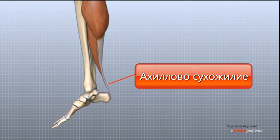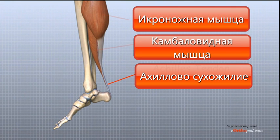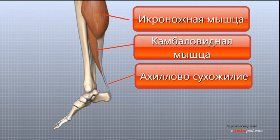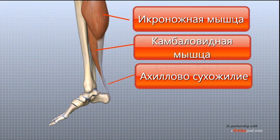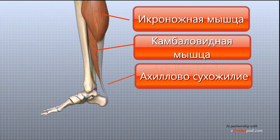It attaches the two calf muscles, the gastrocnemius and the soleus, to the calcaneus and allows us to raise up on our toes.